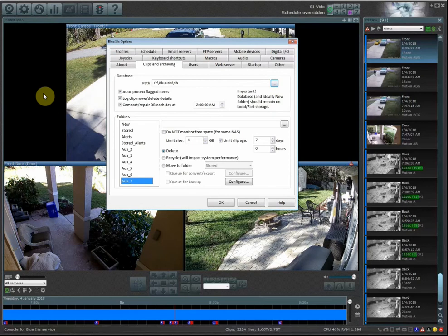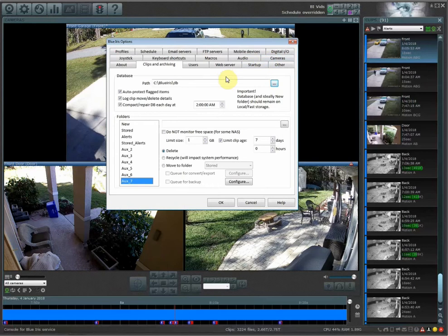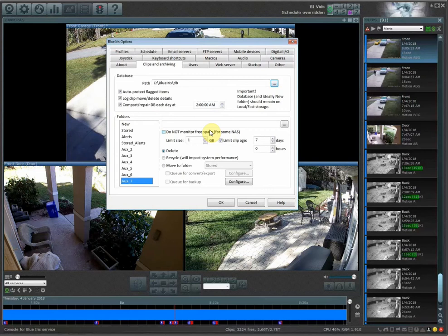For example, I have all of my cameras, I have seven cameras on my system, and I have a three terabyte drive. When all seven of my cameras are recording continuously, I usually only get around 14 days of continuous recording.